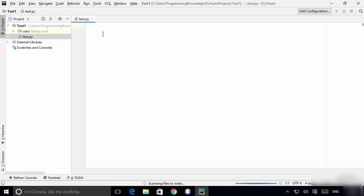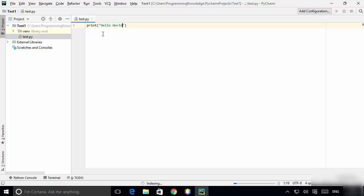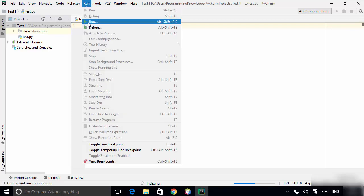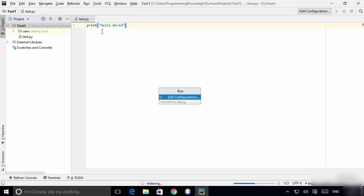Here we are going to check whether Python is working inside PyCharm. Write 'print' and then print 'hello world'. To run the script, click on Run and then Run again.